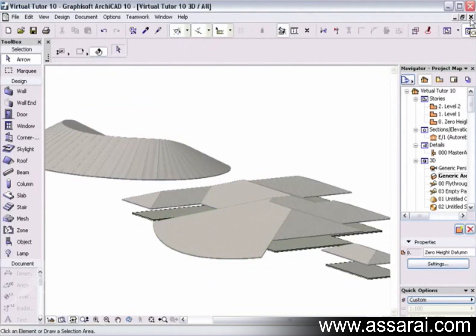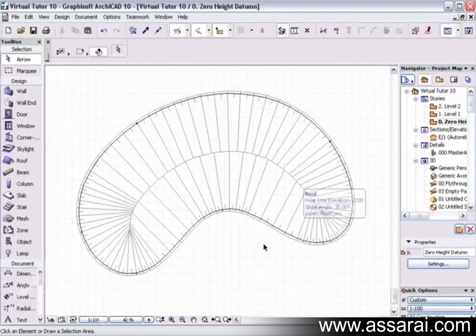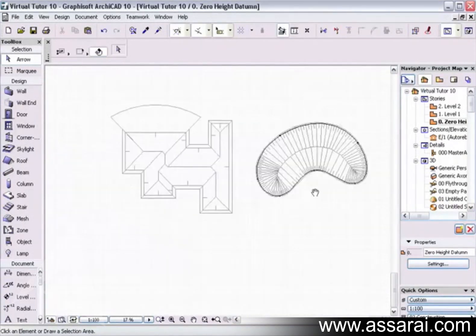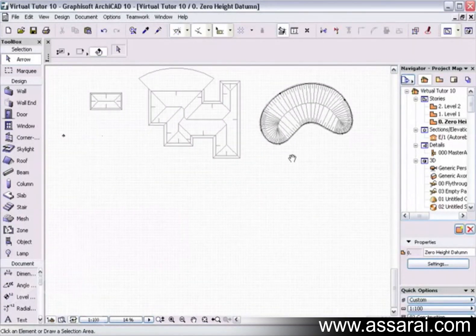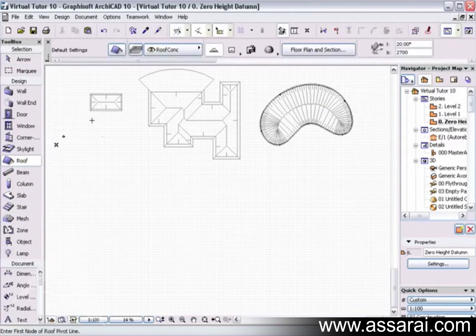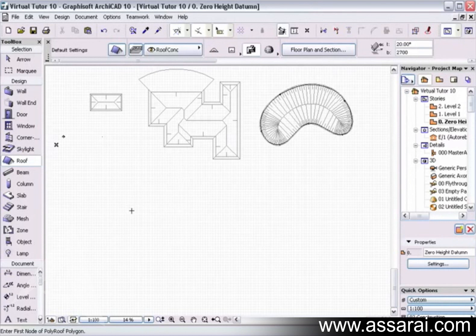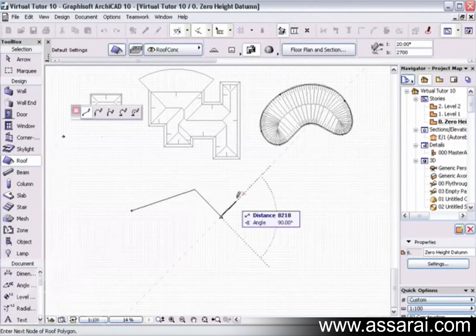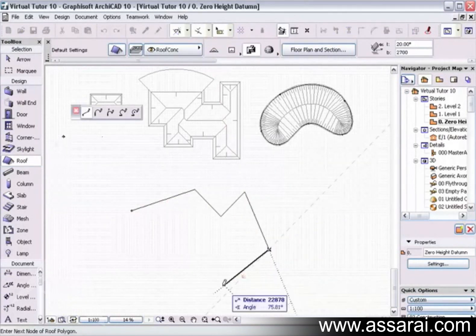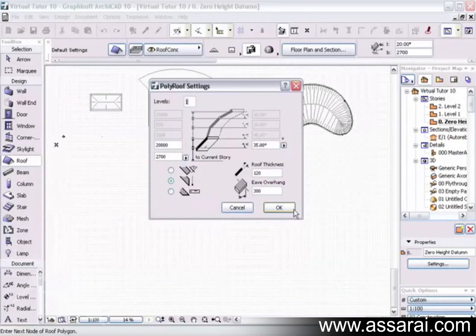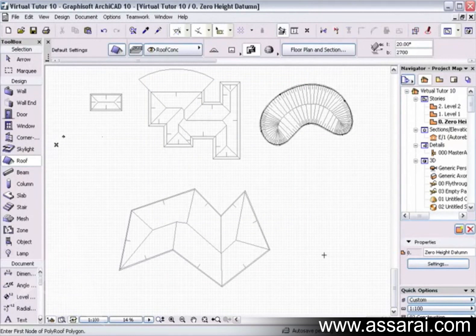So, the other nice thing about the automatic roof tool is if I go back to the floor plan, we can also draw roofs freehand. So if I left mouse click on the roof tool again, make sure I've got the automatic roof tool selected, I can just click virtually any shape I want to. And when you complete the polygon, you can create the 3D roof.